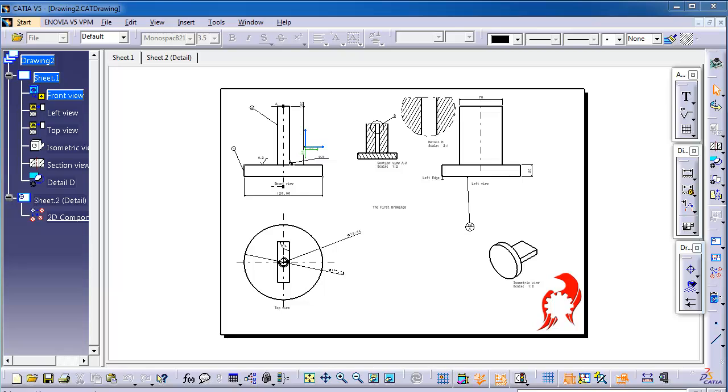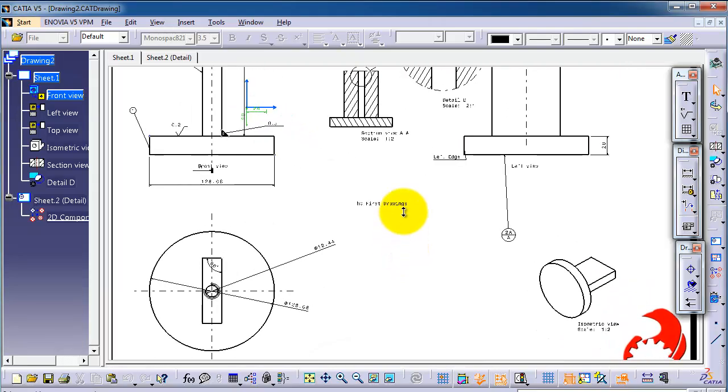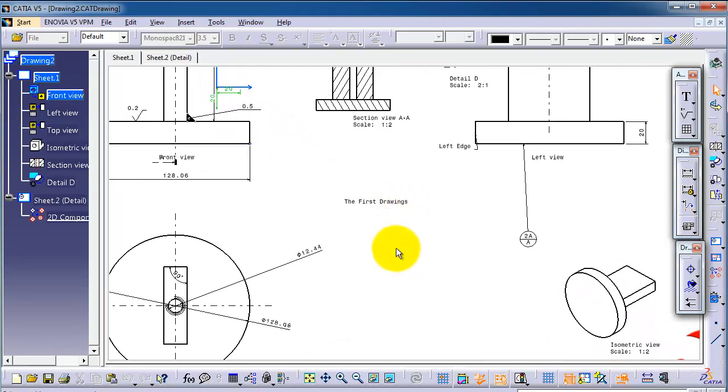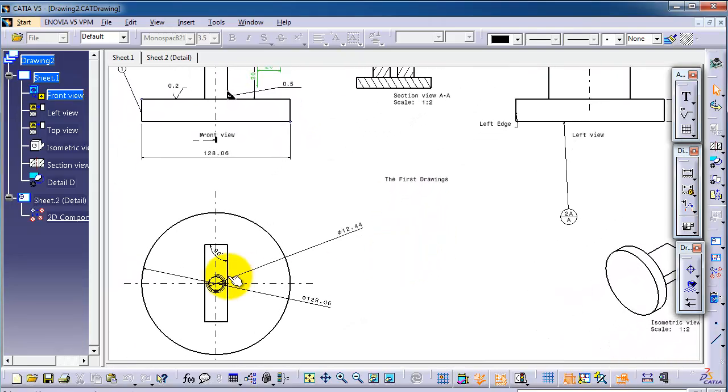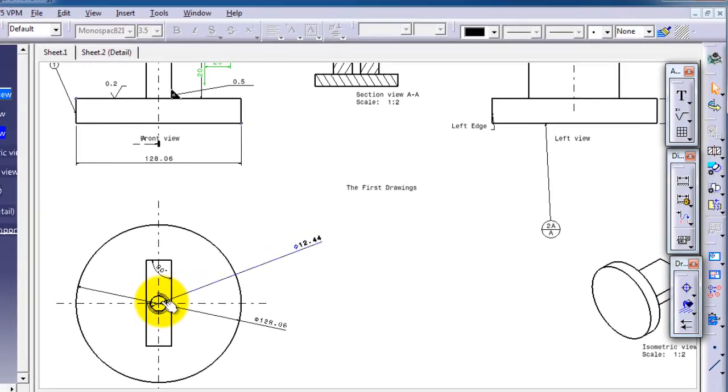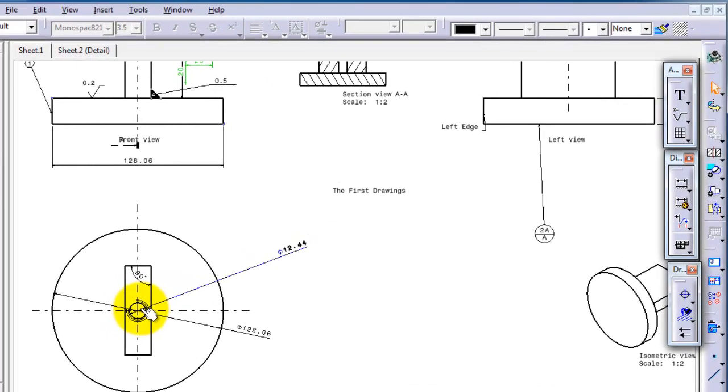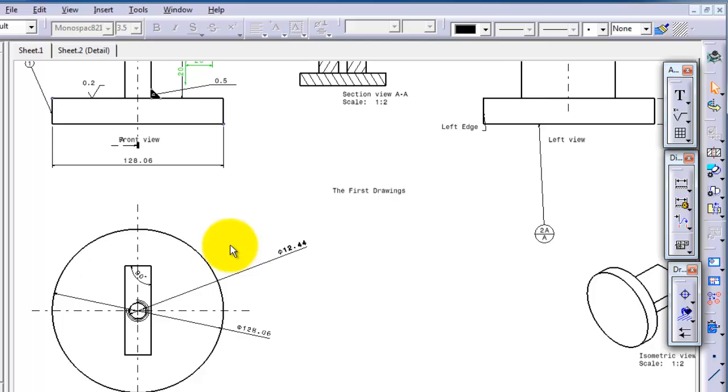Tolerances should be shown in the drawings. For example, we have a small thread here. We can write the tolerance to be, for example, minus 0.01 millimeter, not positive 0.01. If that tolerance runs in the positive, it might be bigger than the thread cylinder which is going to fit inside.